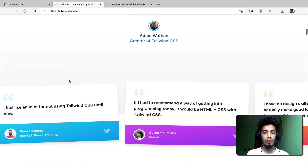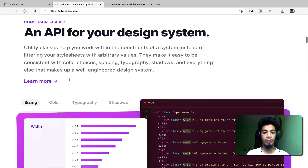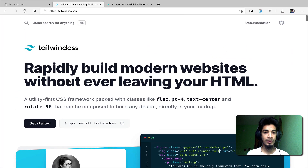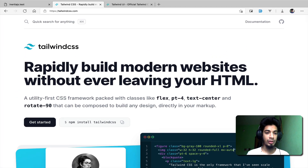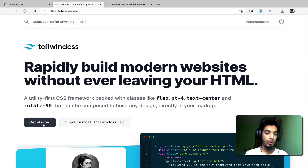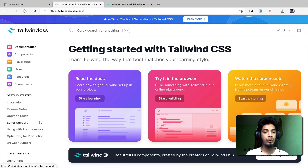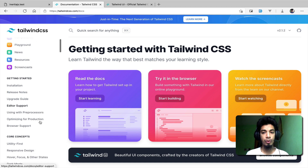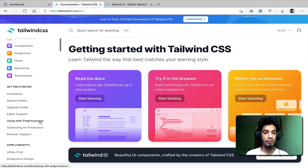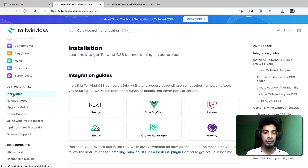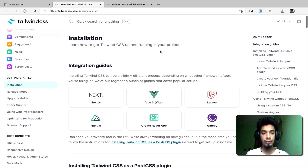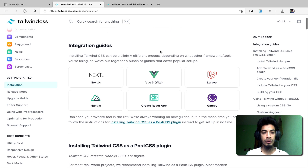If you want to explore it, you can see it on the website. You can see the Tailwind CSS documentation. Click on the Get Started button, then click on Docs. Click on Installation, then click on the Integration Guide.